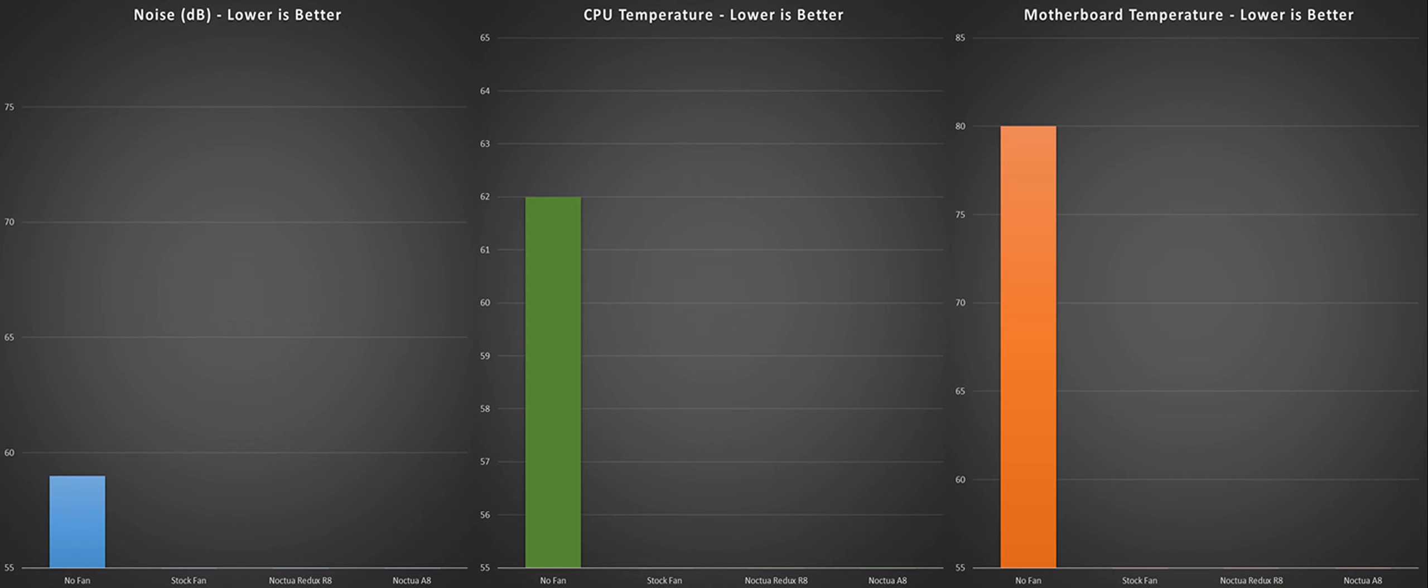So at 59 decibels the computer is pretty much silent with no fan attached. The VRM temperature is very high, pushing around 80 degrees Celsius, while the CPU is hovering at a surprisingly comfortable 62 degrees.